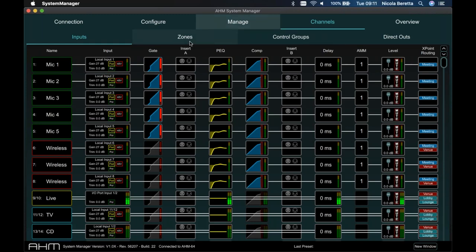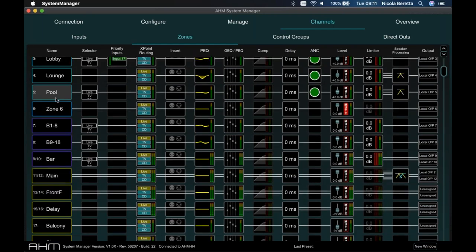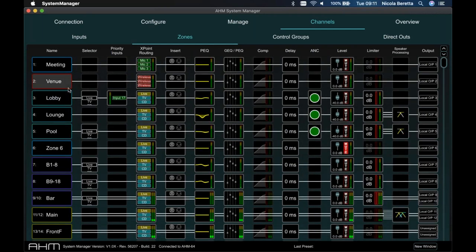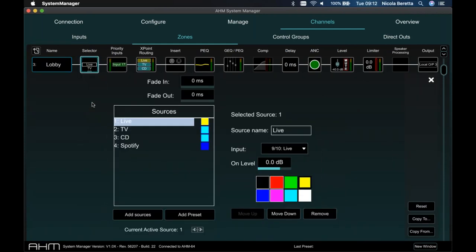Switching to the zones view, it's very similar — you can scroll down to see all 64 zones with their names and colors. The first object in each zone line is a source selector, a simple way of selecting a few sources for background music. In this example I have TV, CD, and Spotify. You can set a fade-in and fade-out time, and overwrite the name and color so that on a wall plate controller the name makes sense to the end user rather than the system tech. This is automated from external triggers rather than manually setting fader levels and presets.